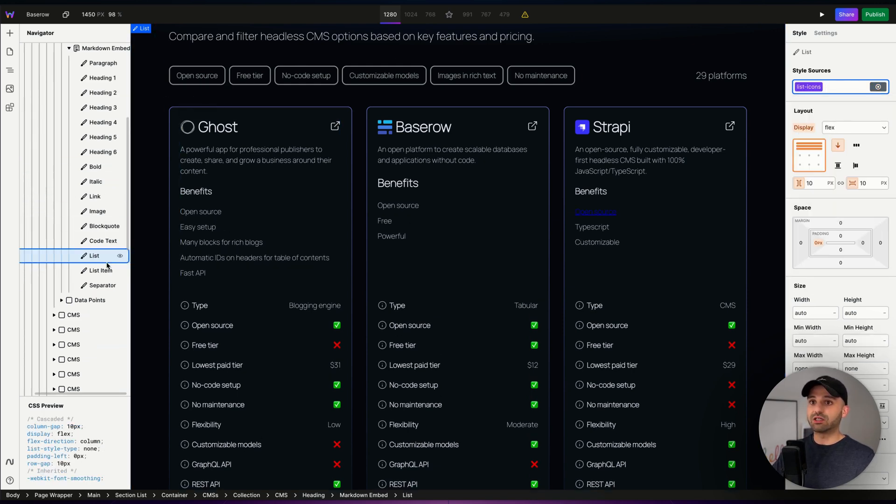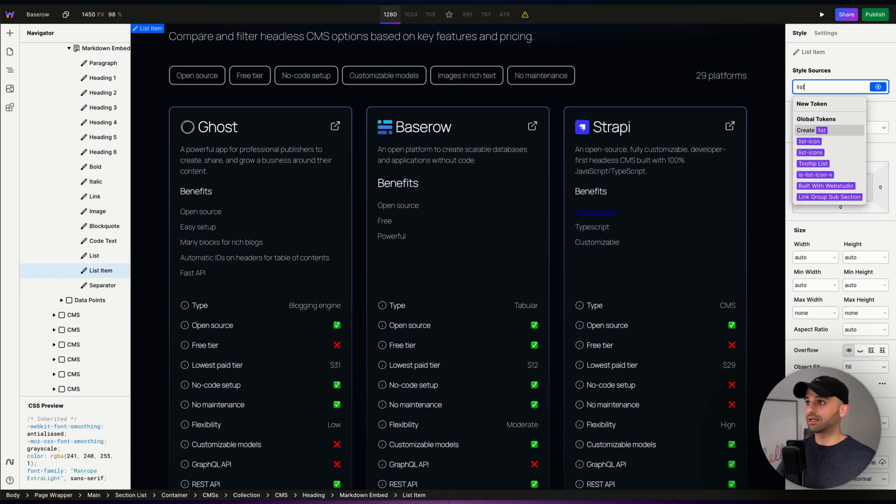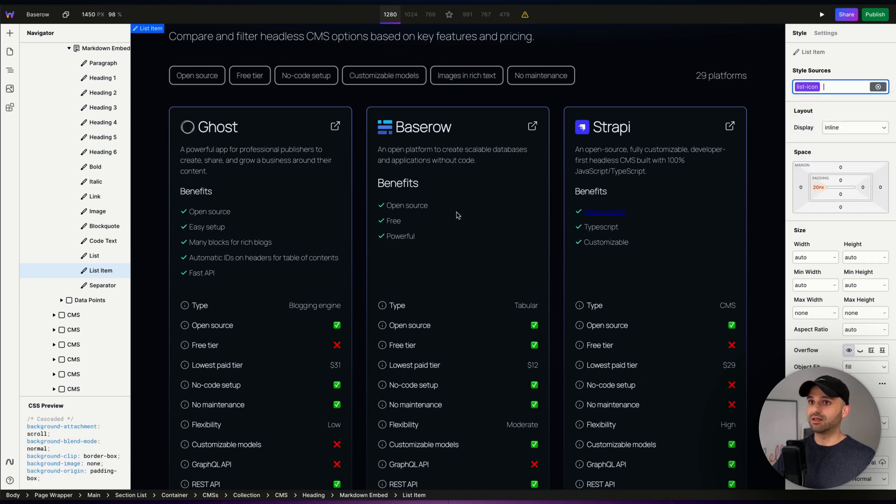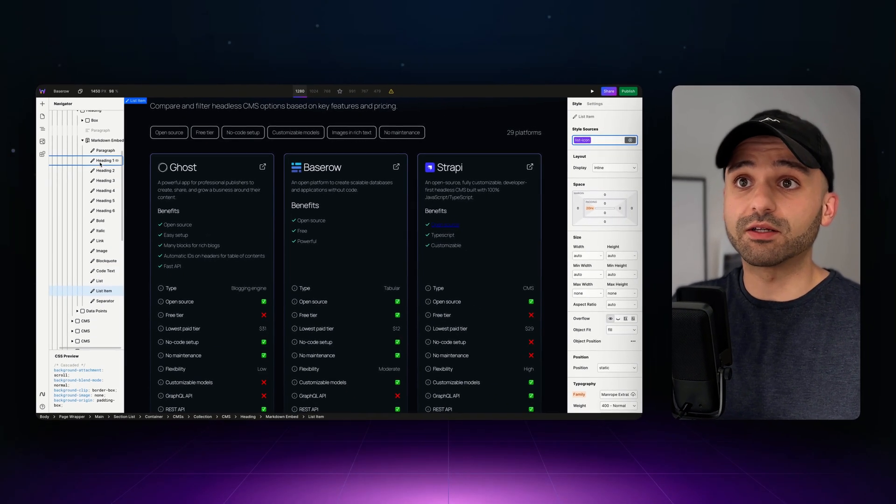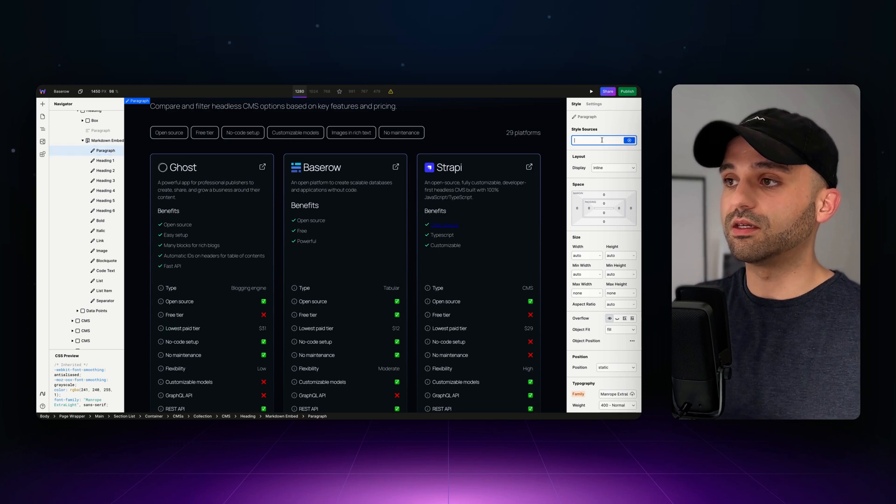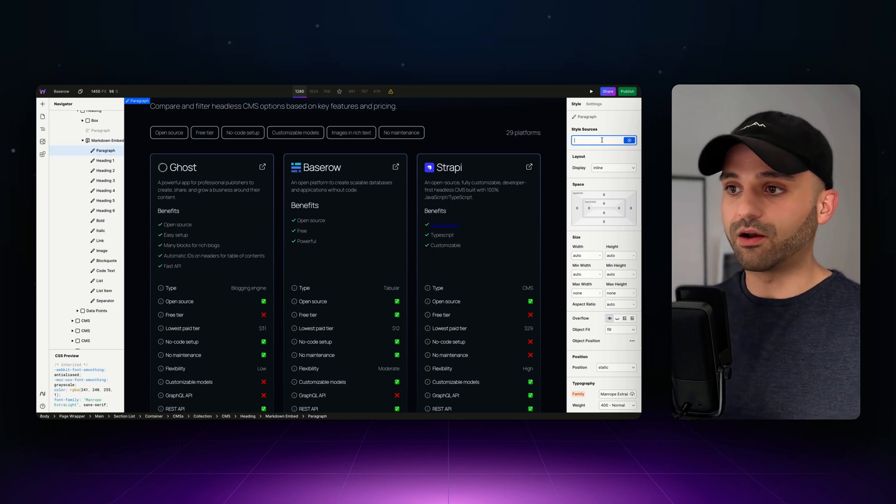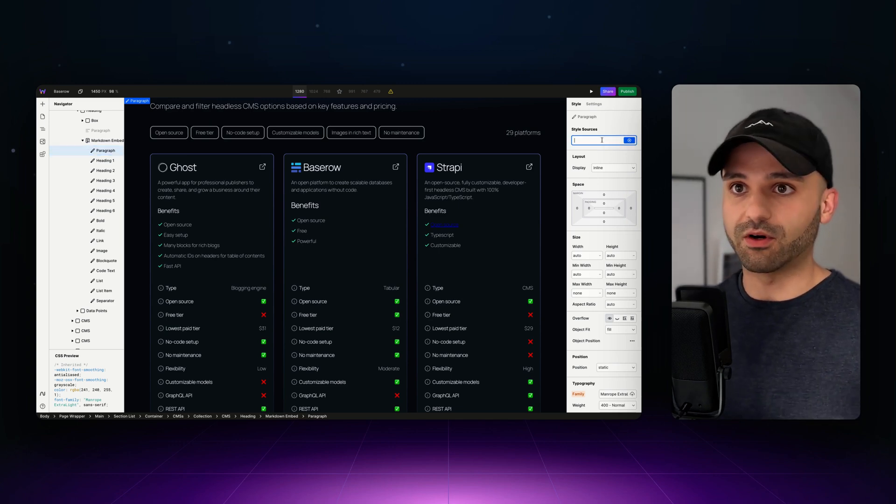And then on each individual list item, I'm going to use my list icon token. And now I have check marks and we can continue on styling all the elements using the style panel, the way that we style the rest of our website.